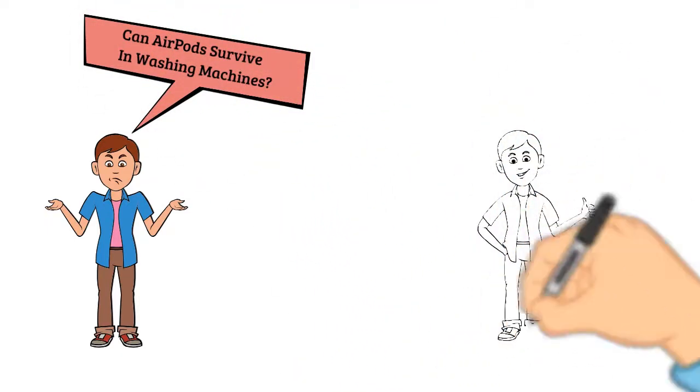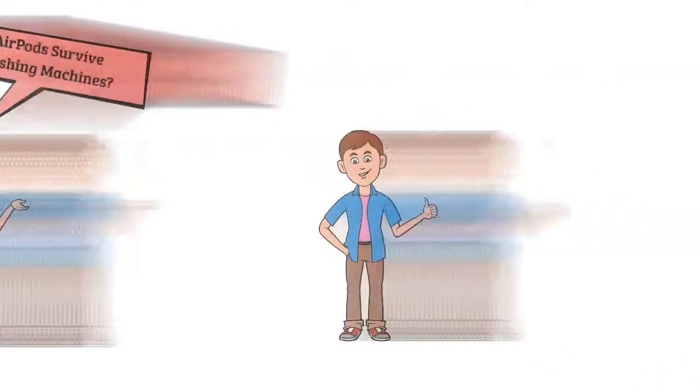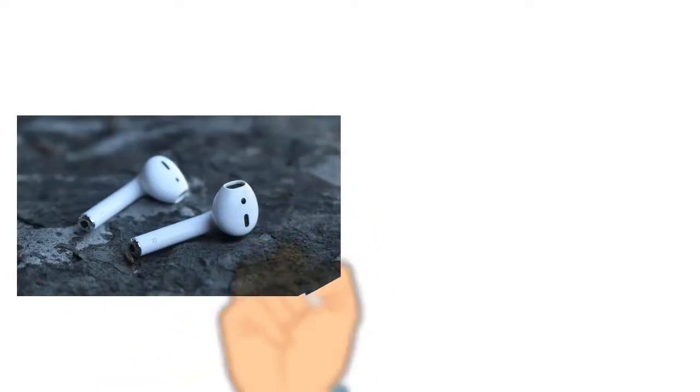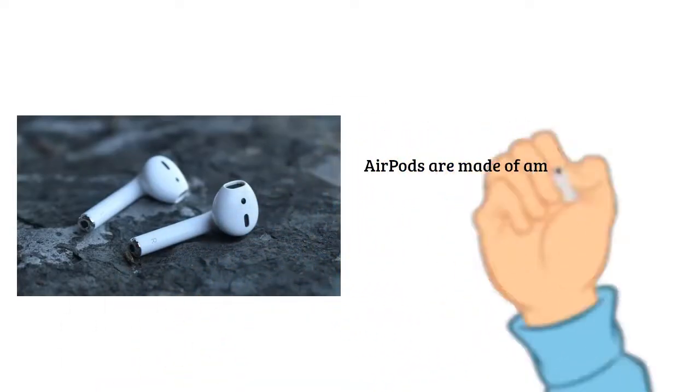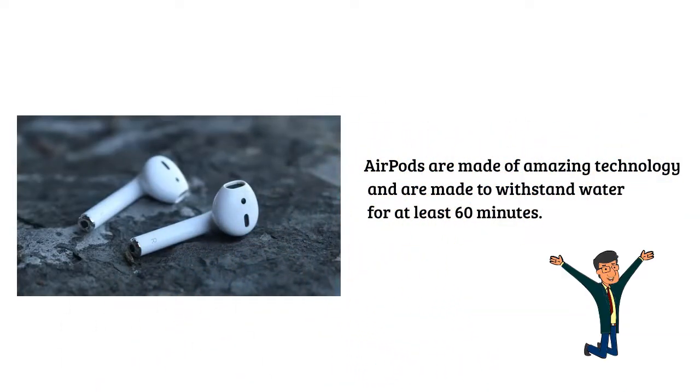Yes, AirPods may survive in the washing machines. AirPods are made of amazing technology and are made to withstand water for at least 60 minutes.